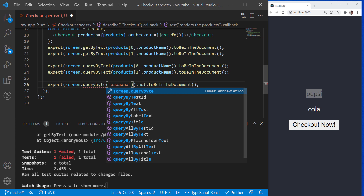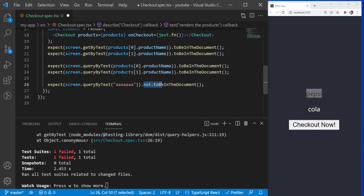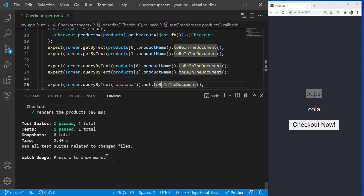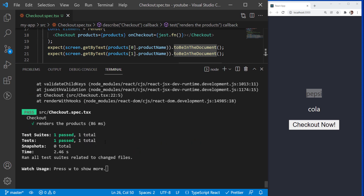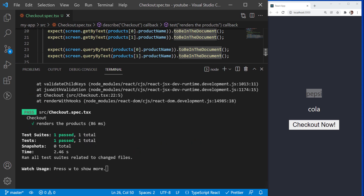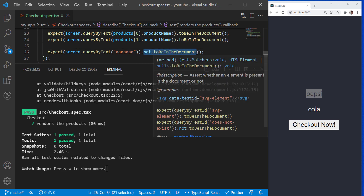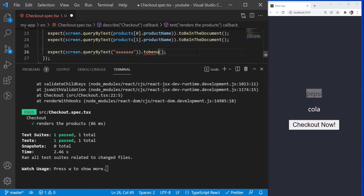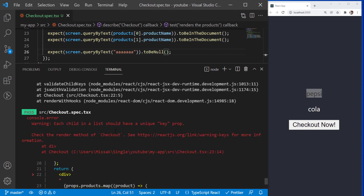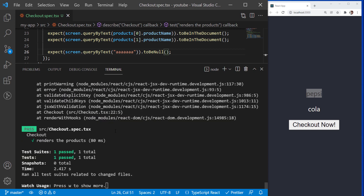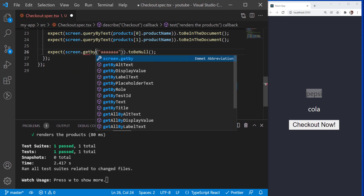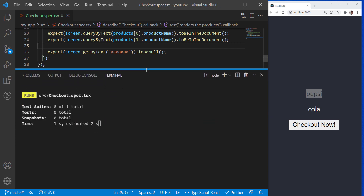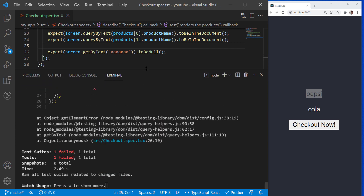Now let's try the Not operator with the query function. It works, just because the query does not throw an exception and continues. Instead of saying Not to be in the document, we can also use the ToBeNull function. It checks if queryByText is returning null, which means the text is not being displayed in the component. It passes. What will happen if we try this with GetByText? It will fail again for the same reason.